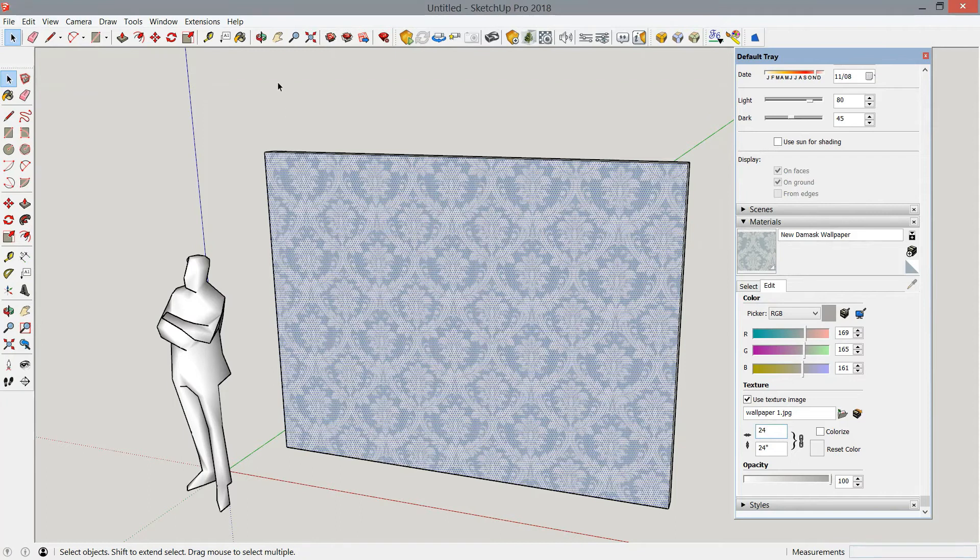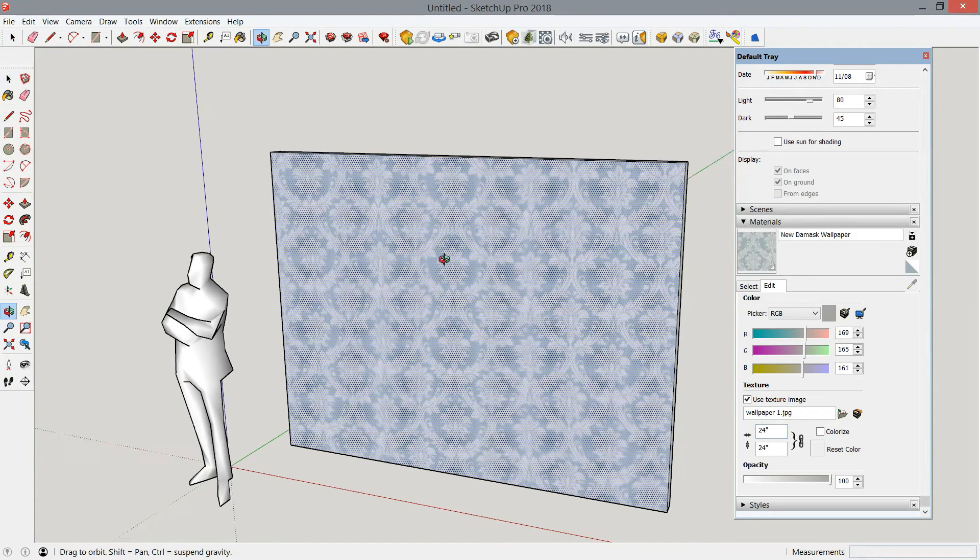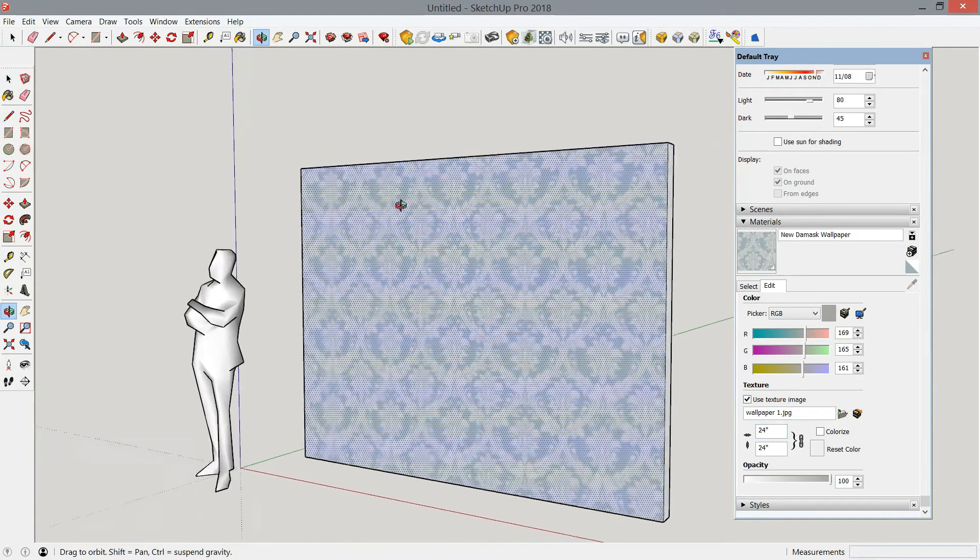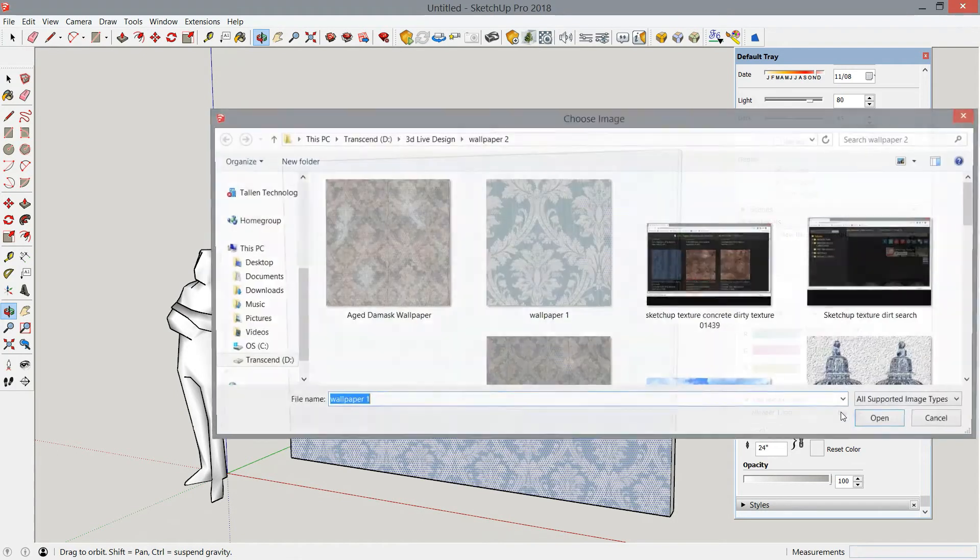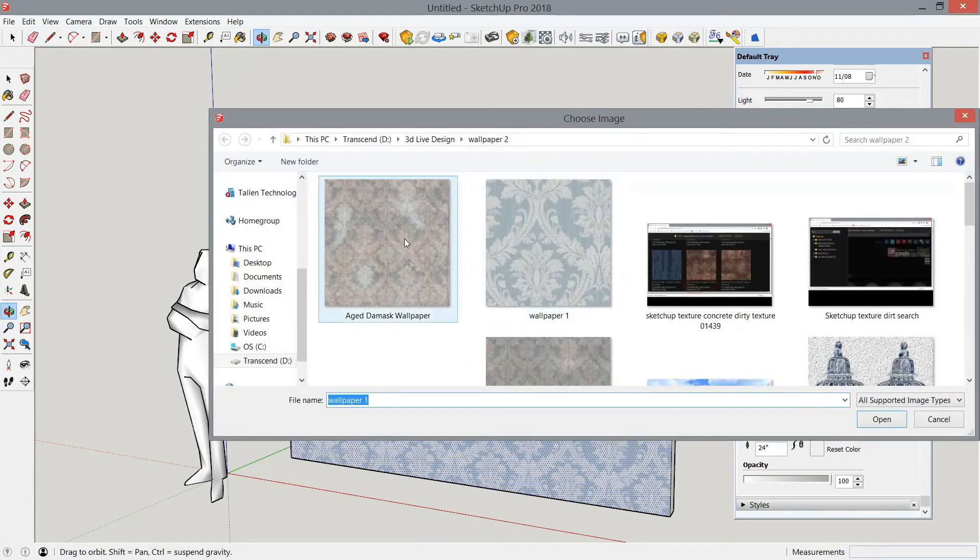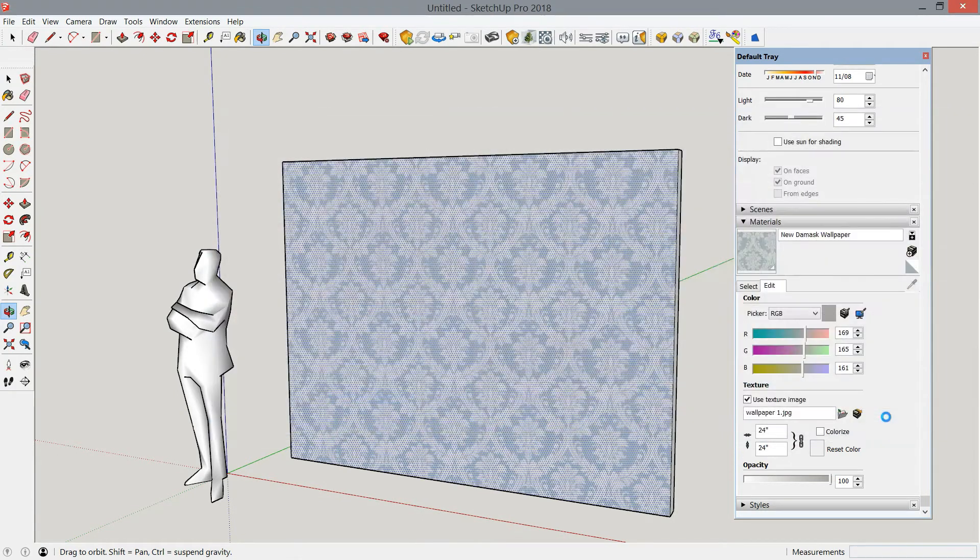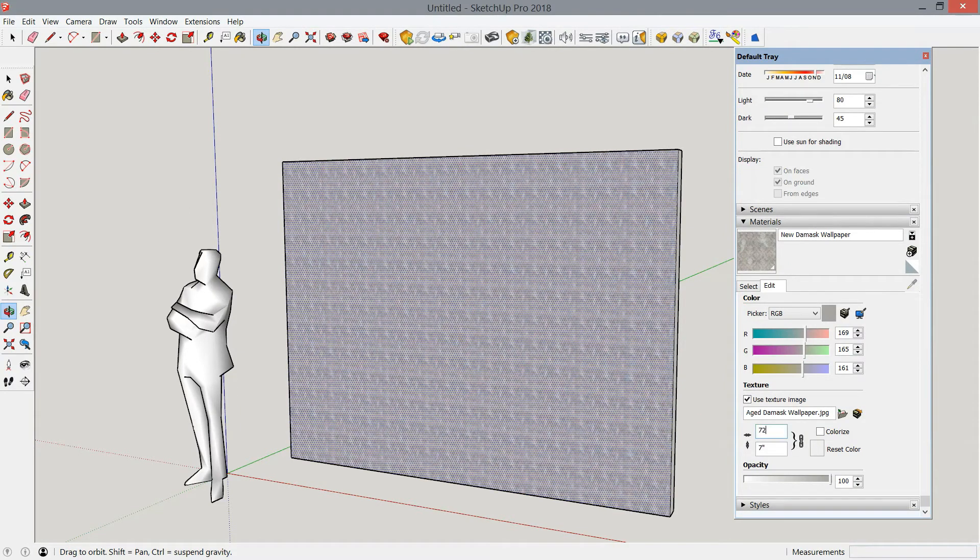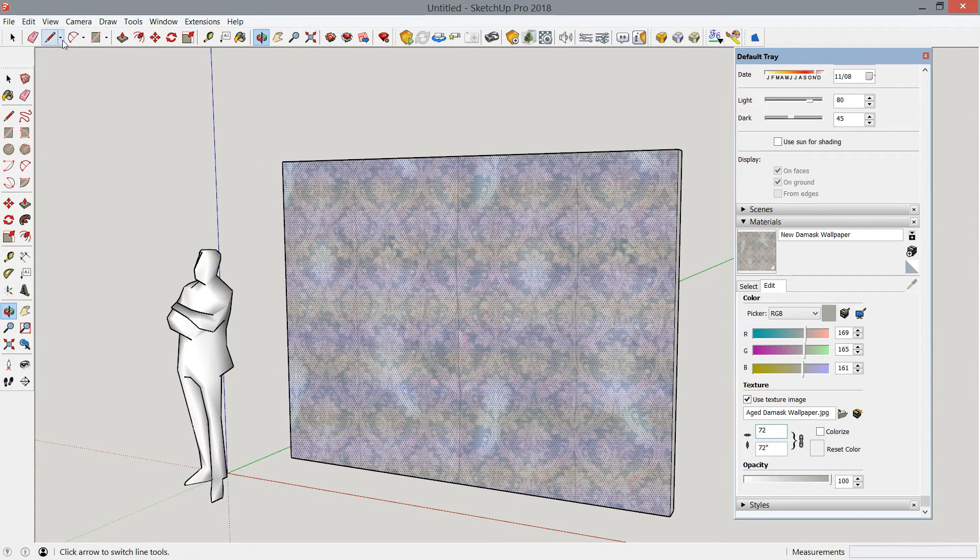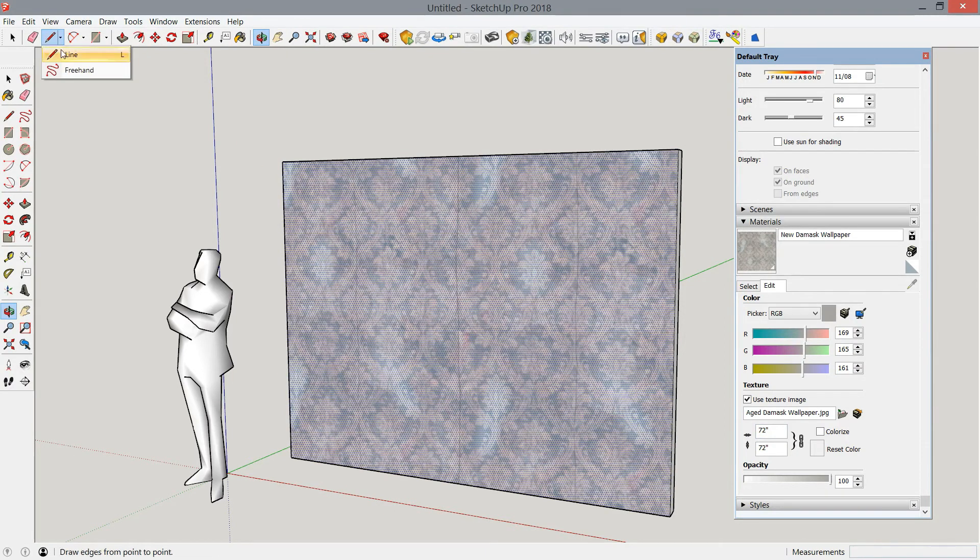I'm going to use a plain wall file to make sure the aged wallpaper is what I want before bringing it into the full model. The original new wallpaper was scaled at two foot by two foot. Since this aged wallpaper is three times the size, I'm going to scale it to six foot by six foot so the pattern size stays the same.